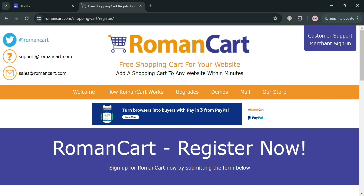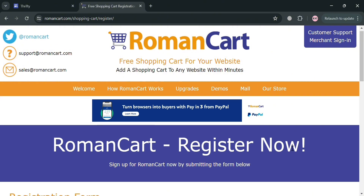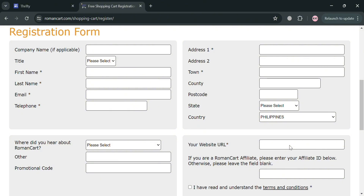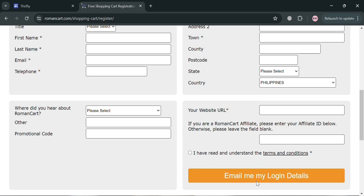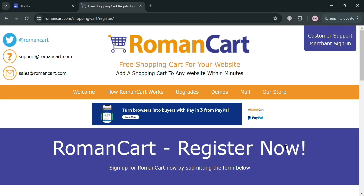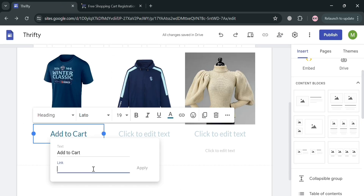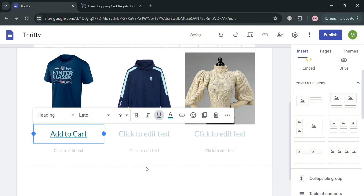Under the link pop-up window, the link I'm going to paste is from Roman Cart, which is a shopping cart software that enables merchants to easily convert their website into an online store, allowing them to sell products and accept payments without requiring technical knowledge. All you need to do to register is fill out the required information and click 'Email me my login details.' Copy the add-to-cart link, paste it on the link field, then proceed by clicking the Apply button.